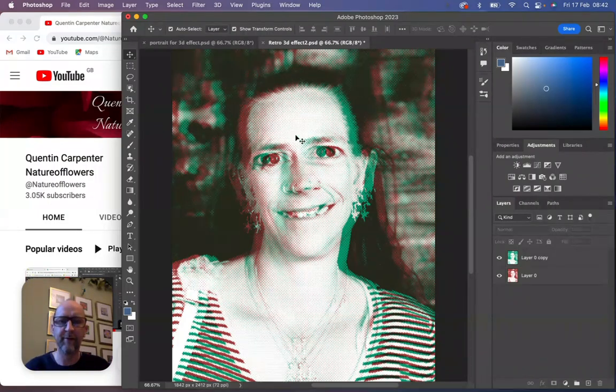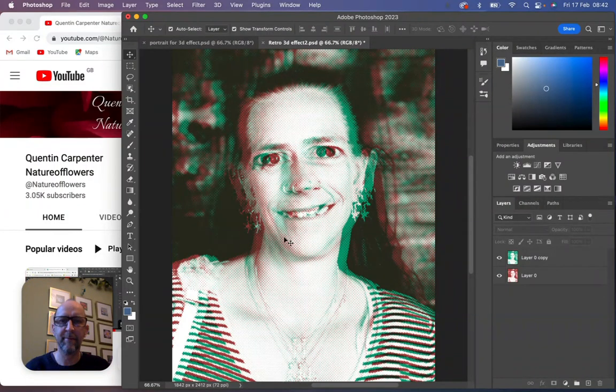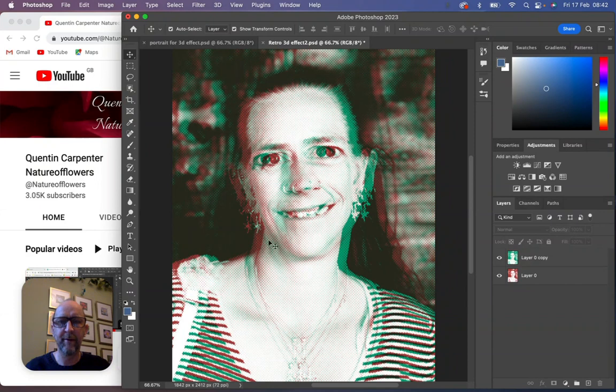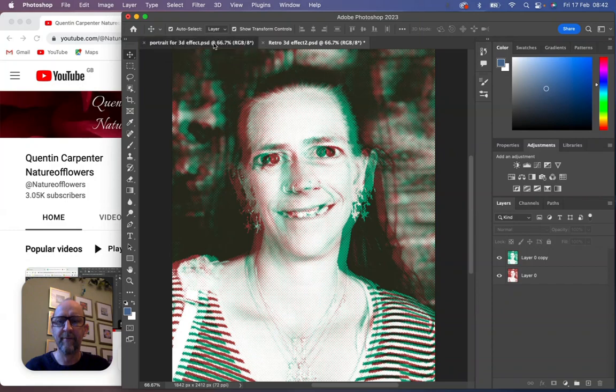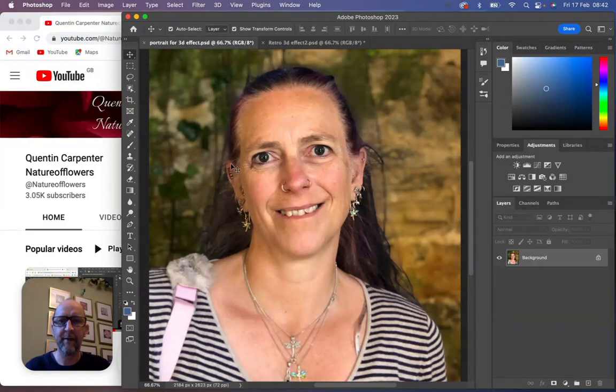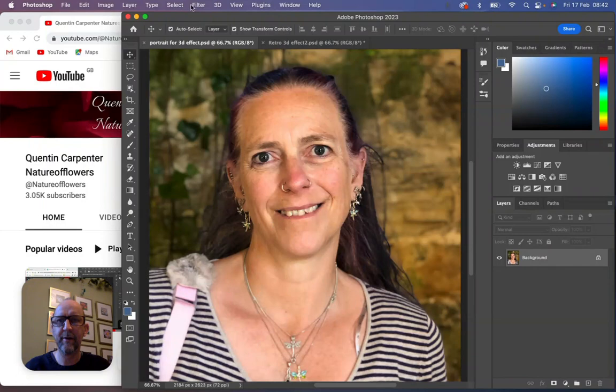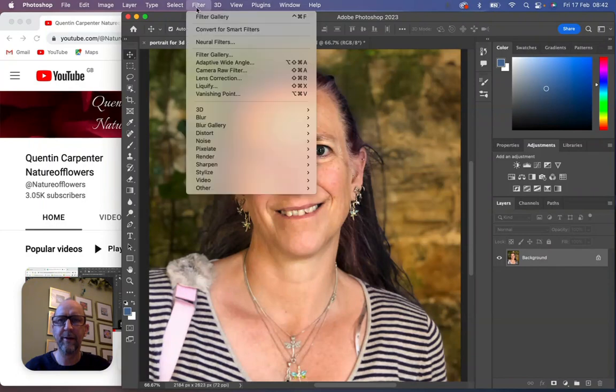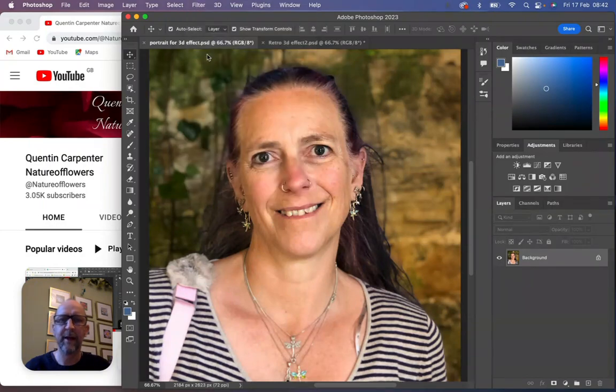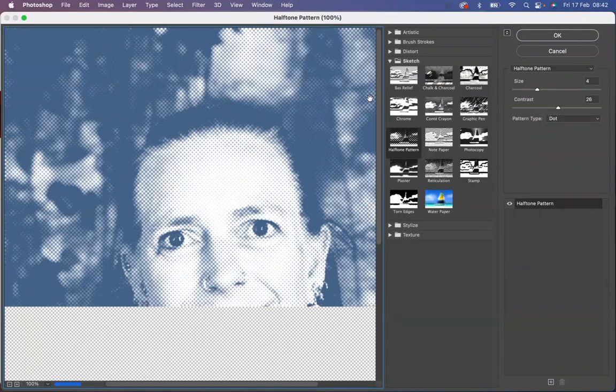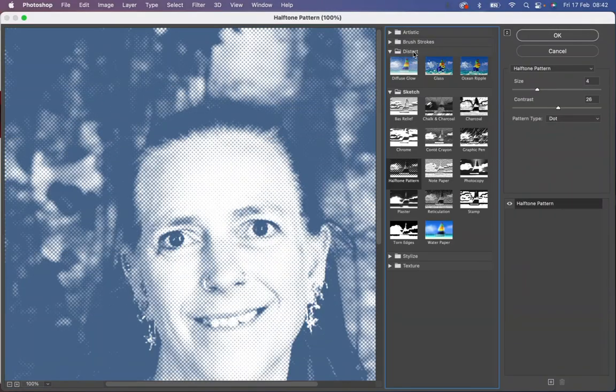These are really cool and popular at the moment and I hope you have fun making one of yourself. So what you'll need is a photograph of a face. Once you've got that, you're going to need to use one of the filters. You're going to go up to the Filter menu, find the Filter Gallery. Once you've found that, you're going to be looking in Sketch for the Halftone Pattern.